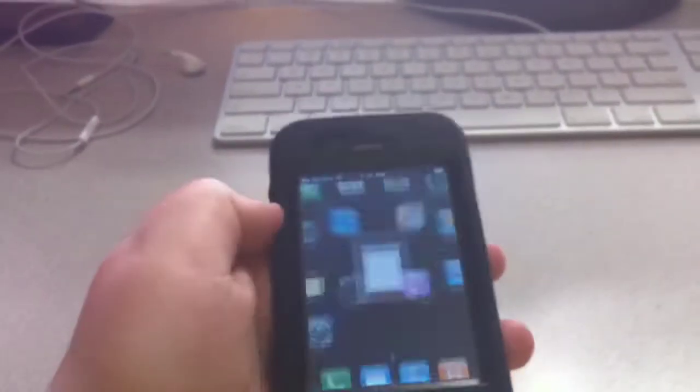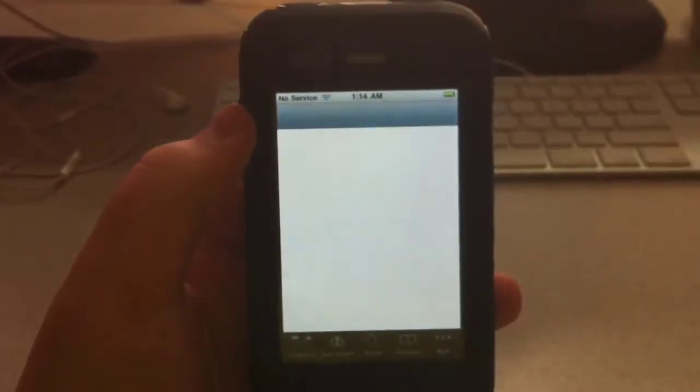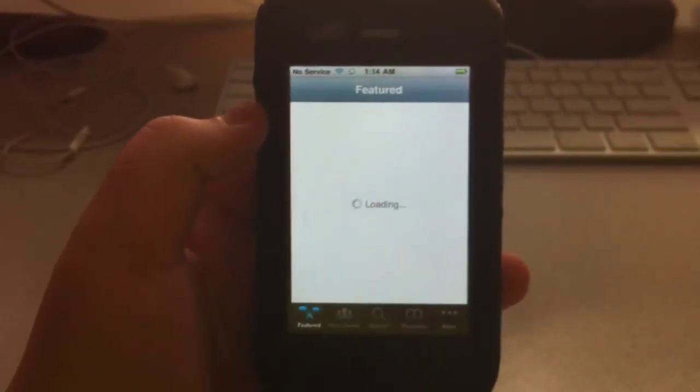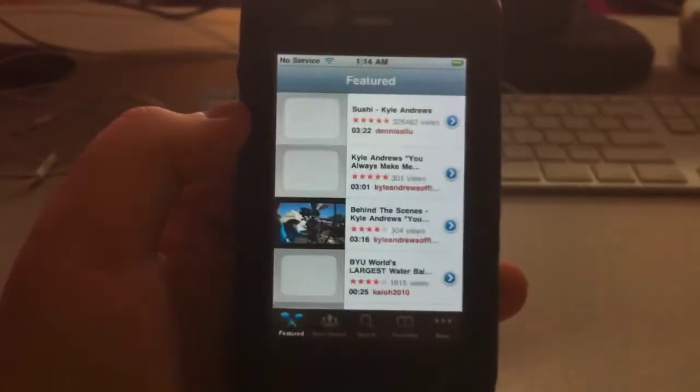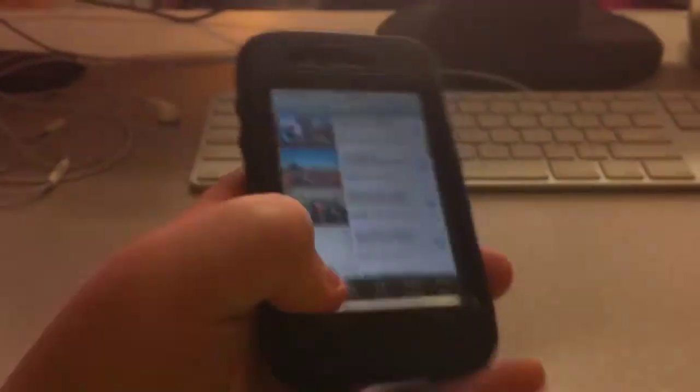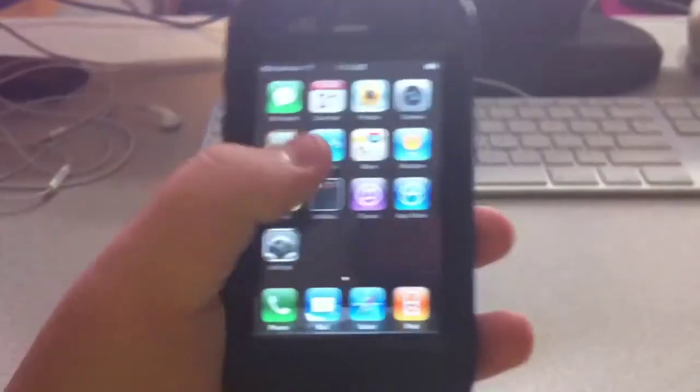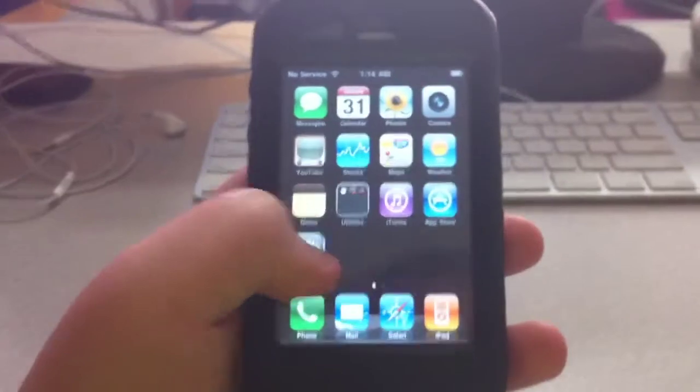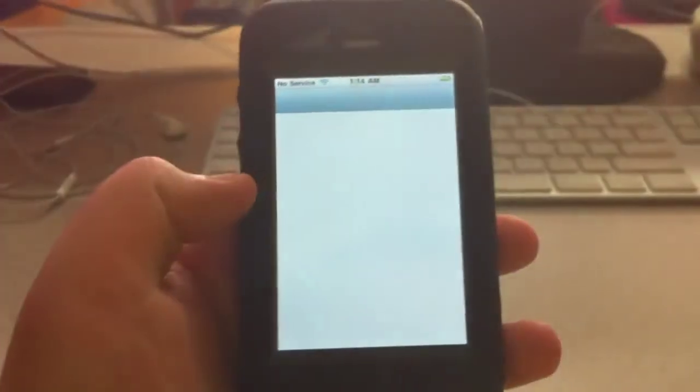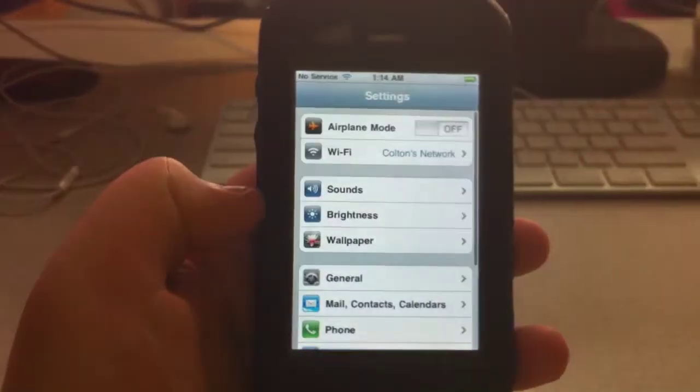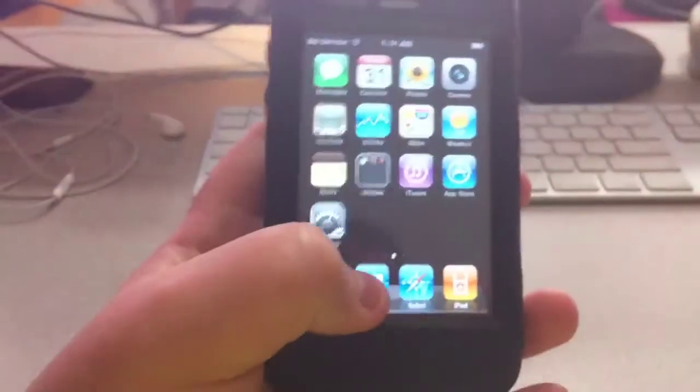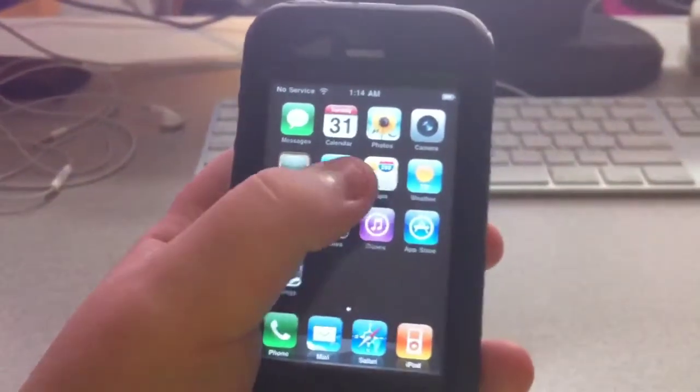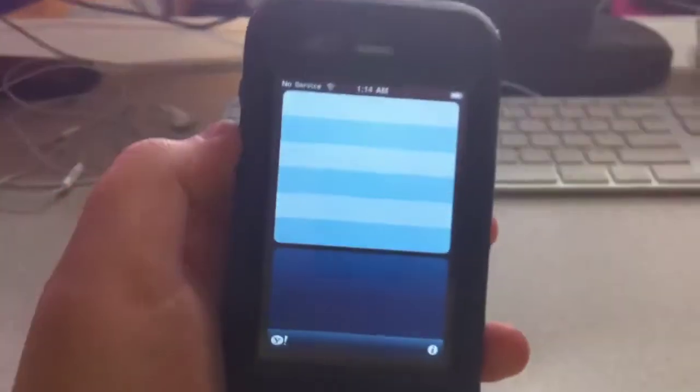You can see loading up an intensive application like YouTube, it's going to take a while. And it used to load up a little bit faster than that. And just little everyday tasks like opening up settings. See all the settings took there and stocks.